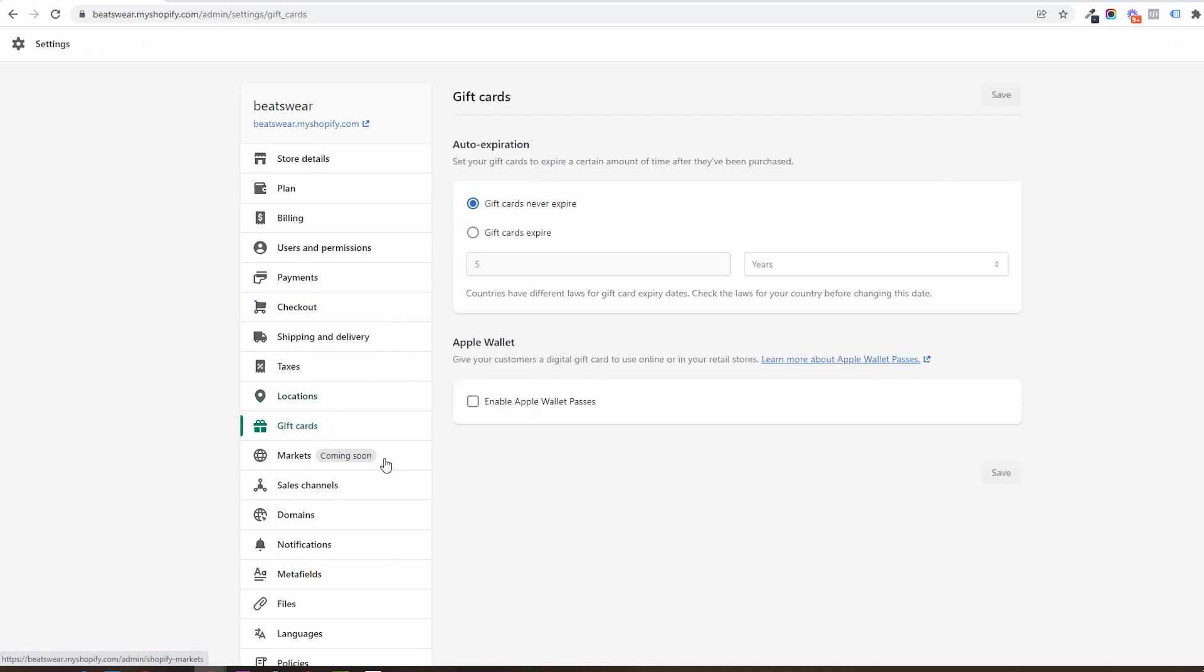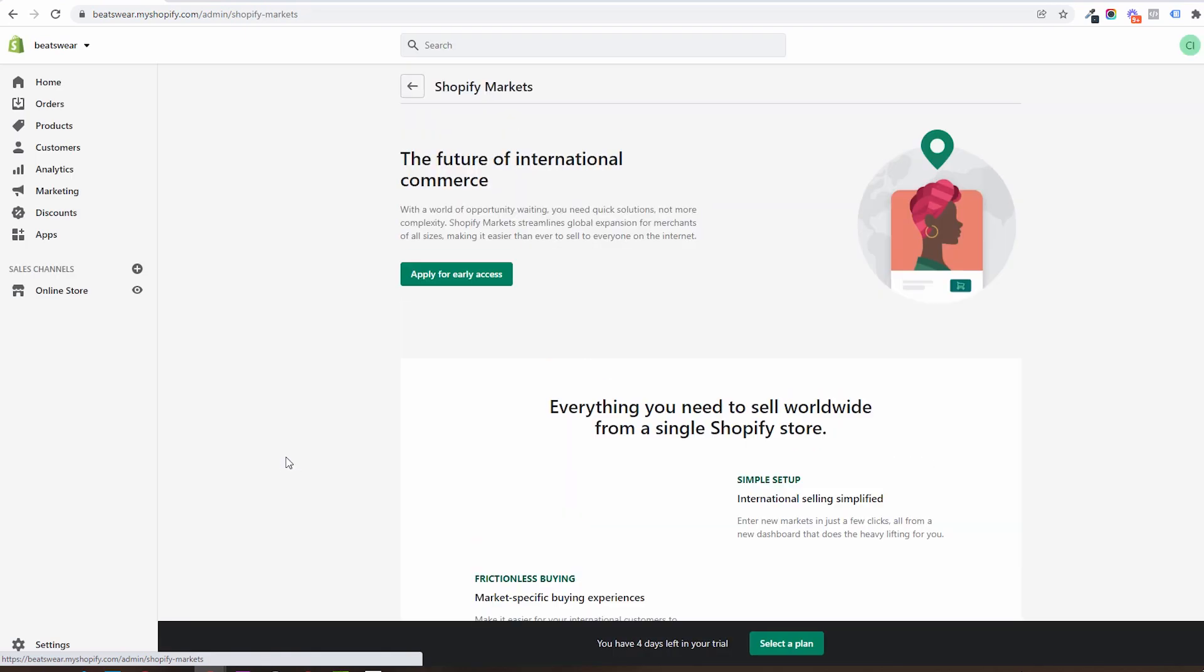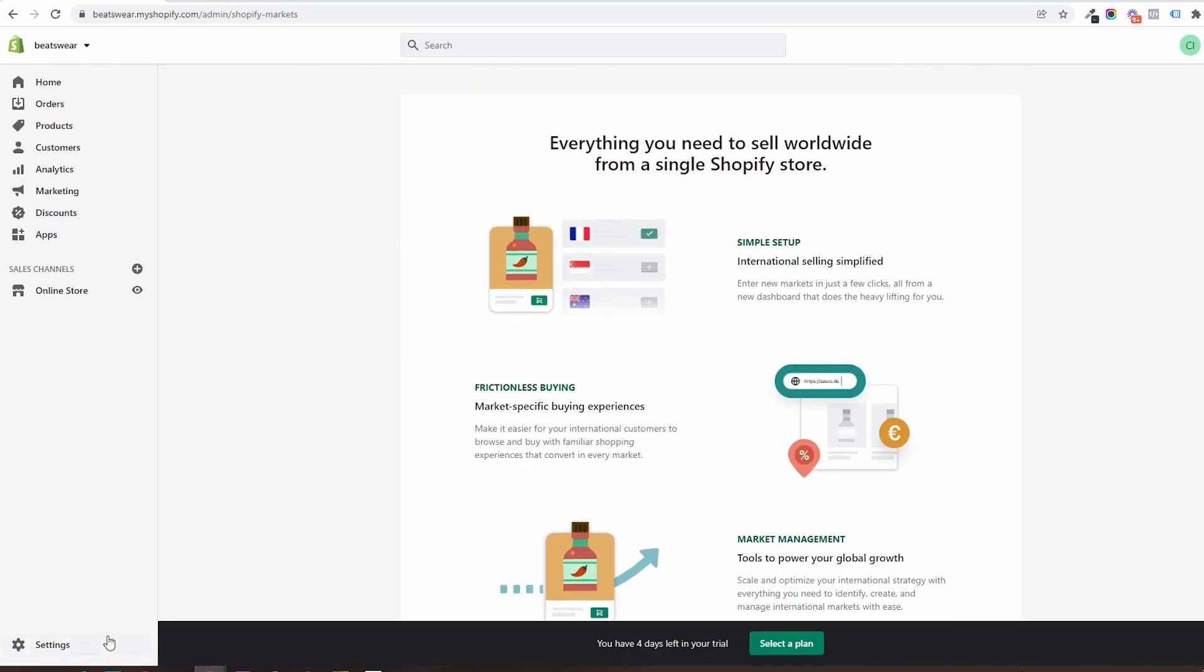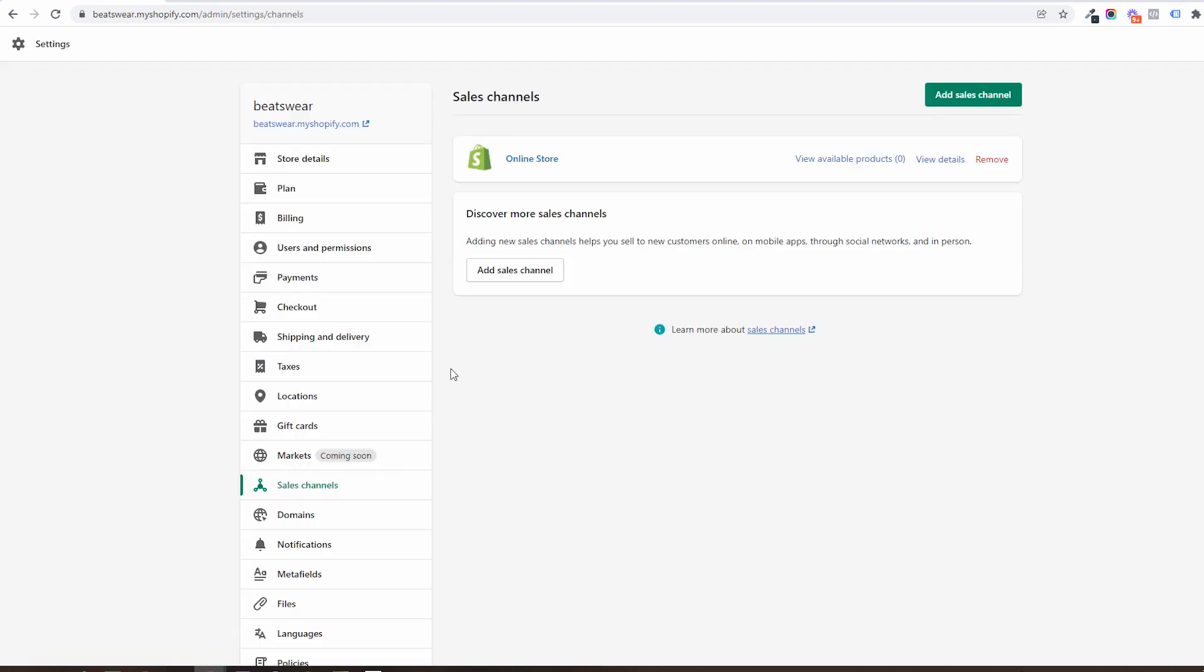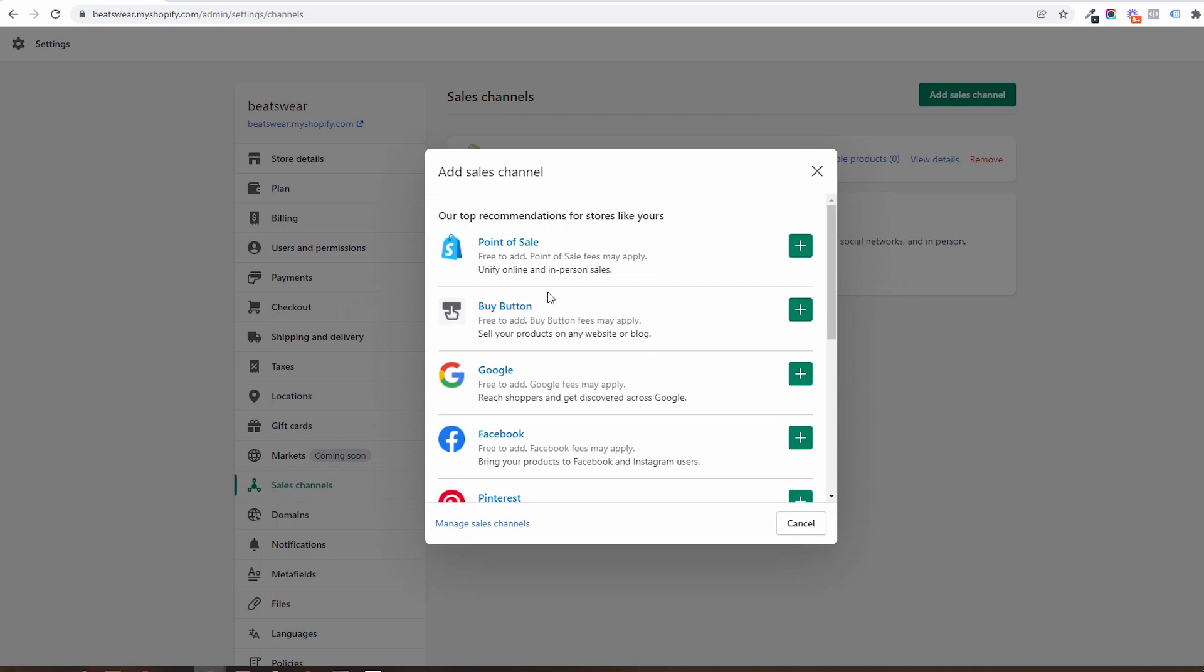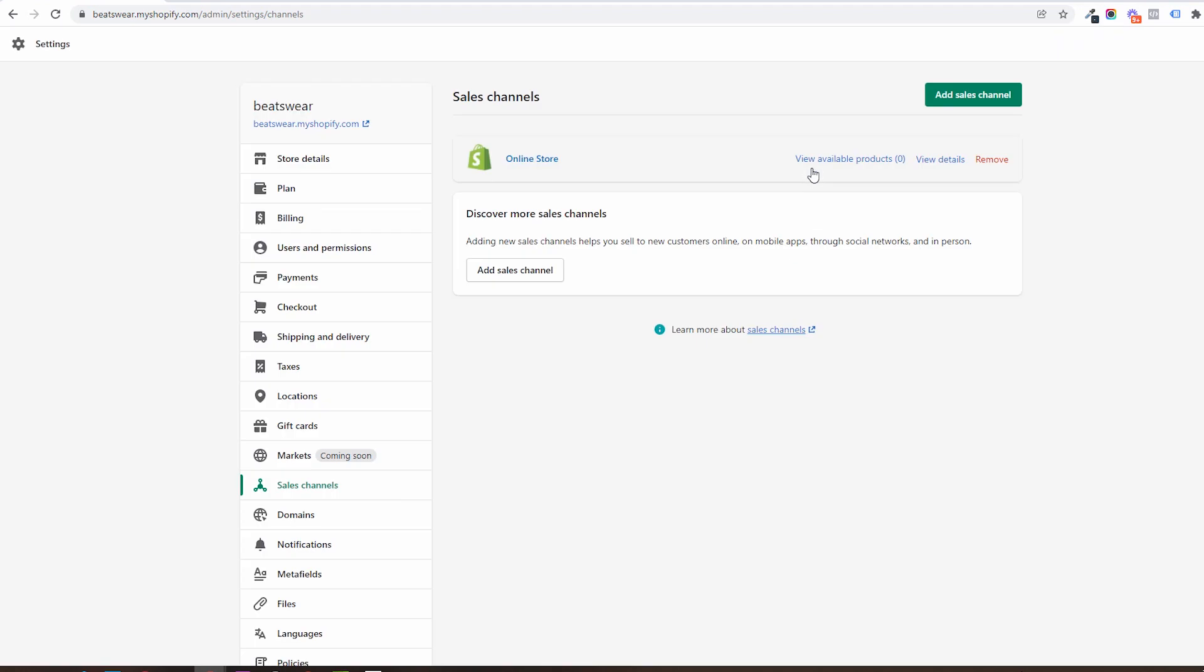Markets is a new feature that will offer international personalized experiences, interchangeable languages and currencies. In sales channels you will see the active sales channels available to you right now and sales channels you could activate as point of sale, buy button, Google, Facebook, and so on.